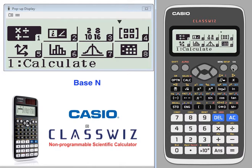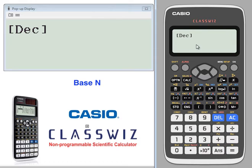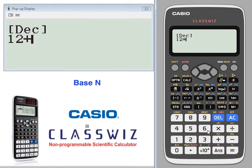Let's carry out some base n calculations. Base n calculations are menu item 3. Right now it tells us we're in decimal. So let's take 12 plus 6 — 18.